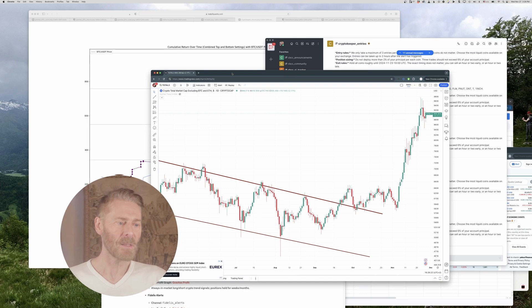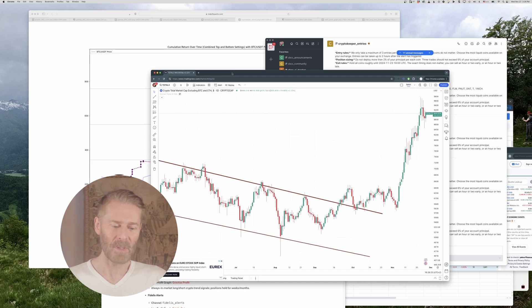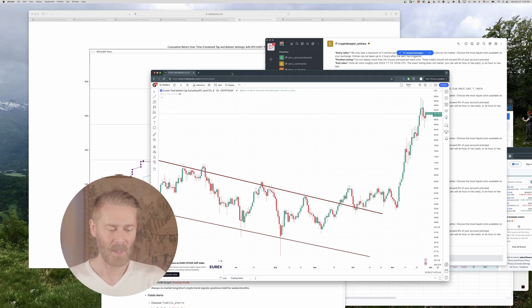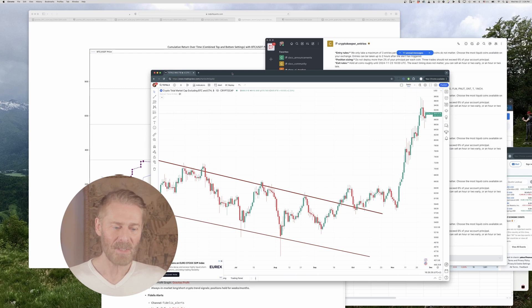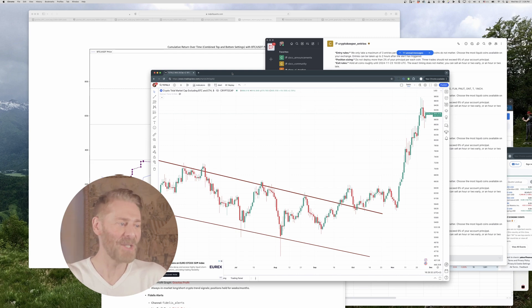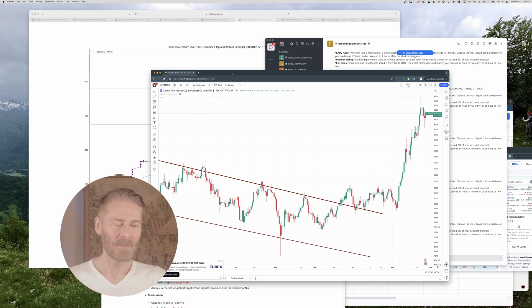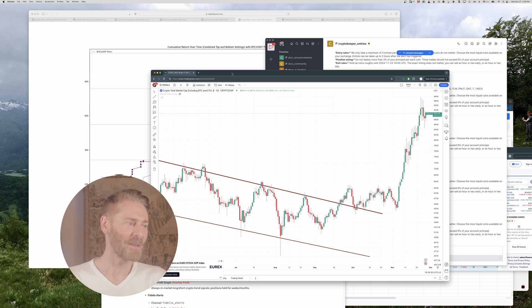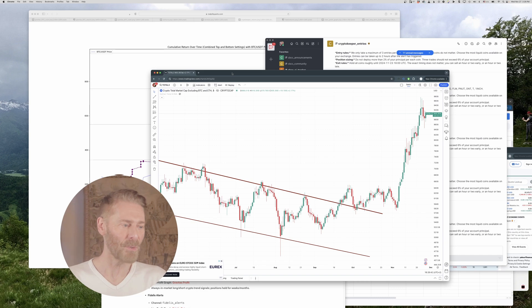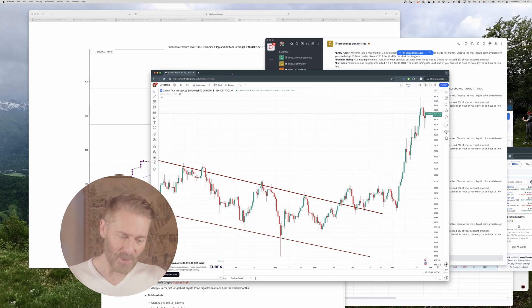to trade basically altcoins kind of opposite the way most people trade them. The average altcoin slinger, the average altcoin degen, what do they do? Well they look for an altcoin that's going to do a 5x or 10x or 20x right that would be awesome. I mean I've caught one or two of those but it's great when it happens but it's impossible to plan.